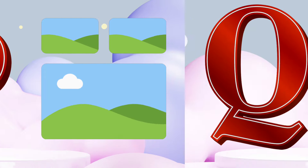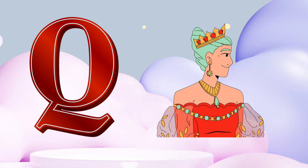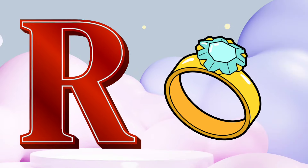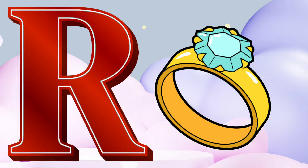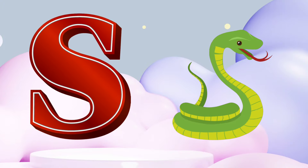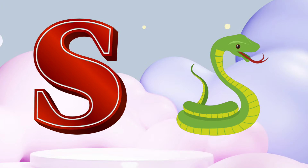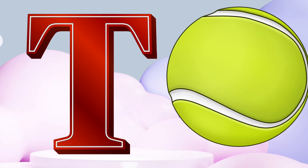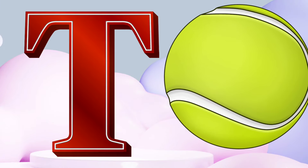Q is for Queen. R is for Ring. S is for Snake. T is for Tennis.